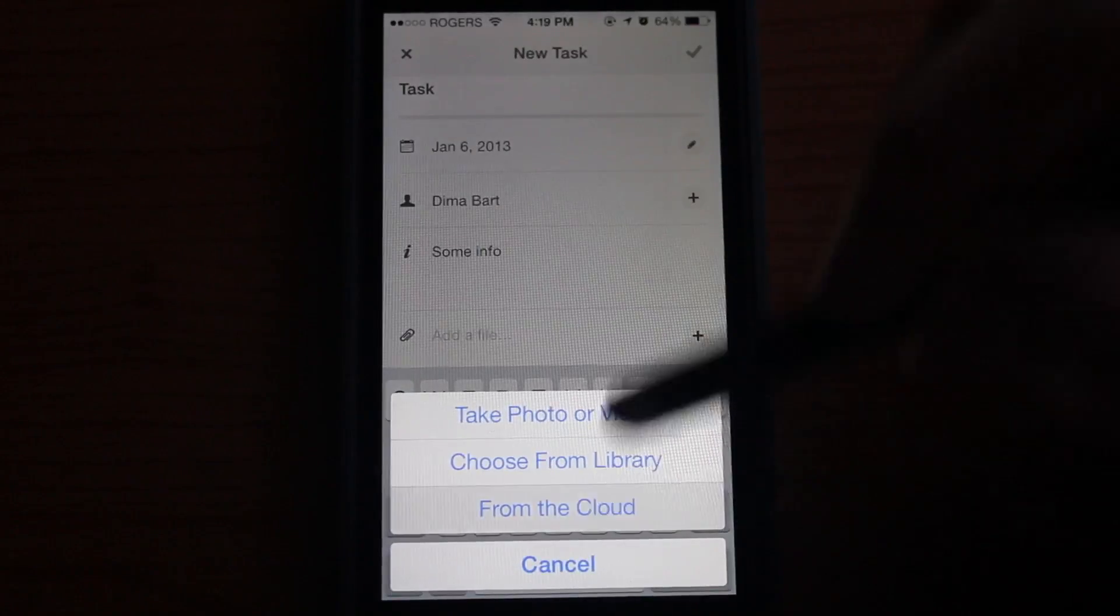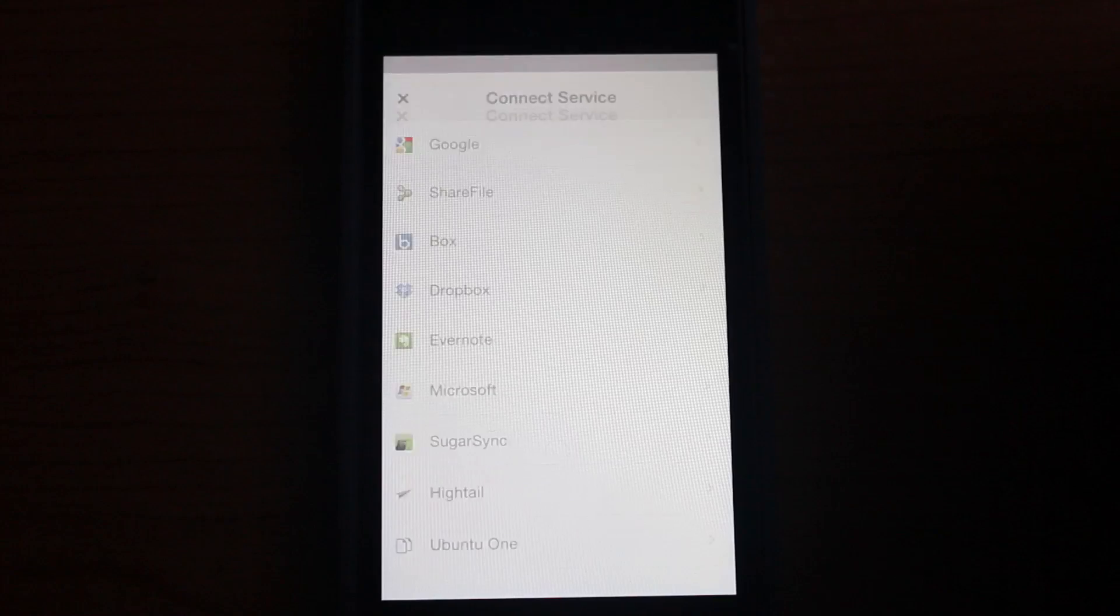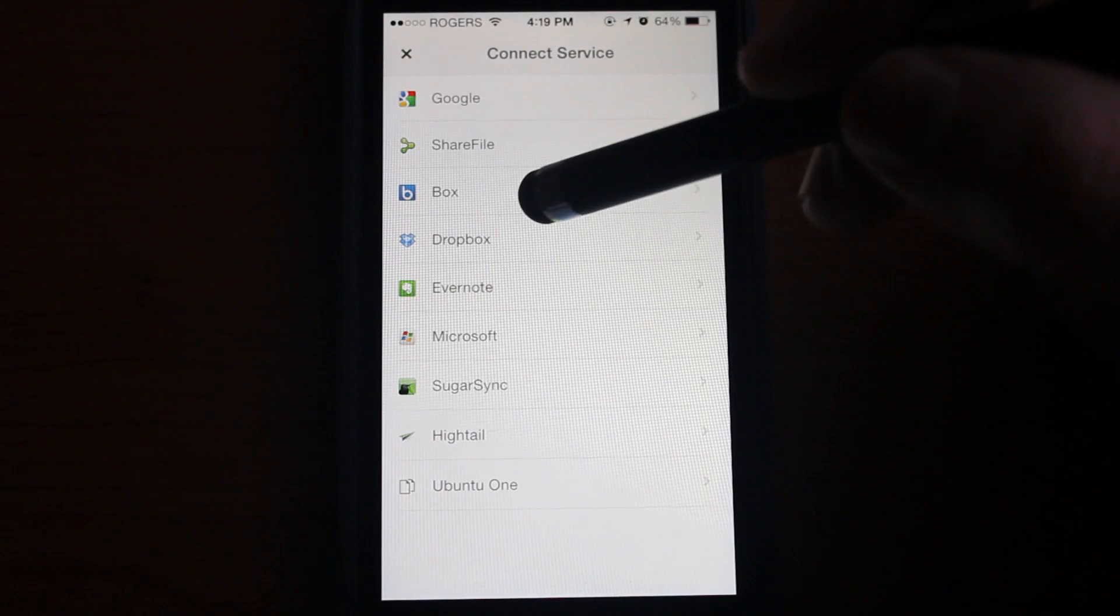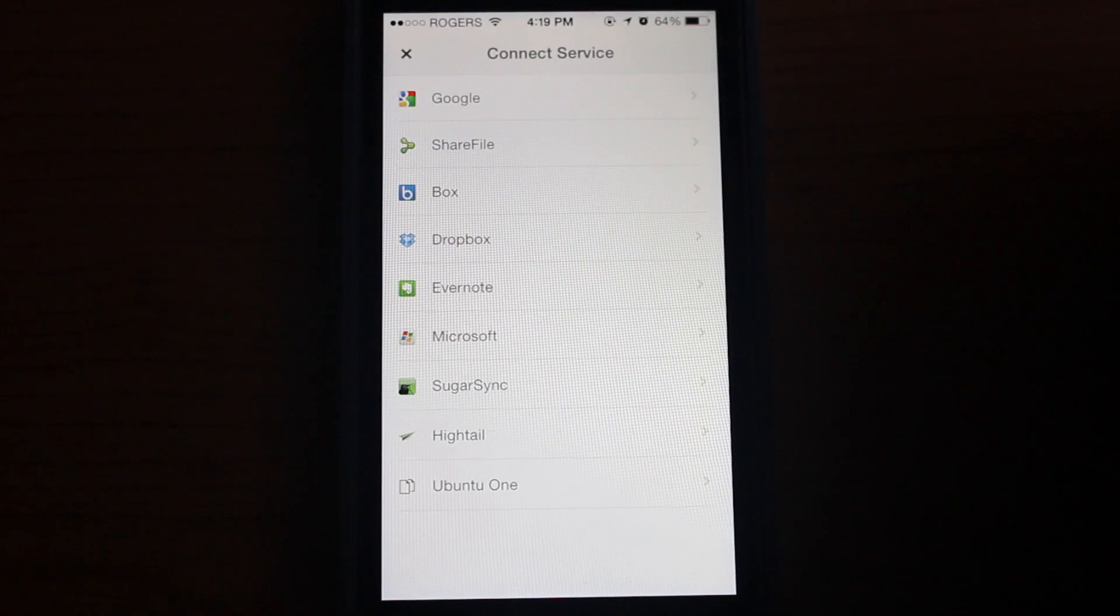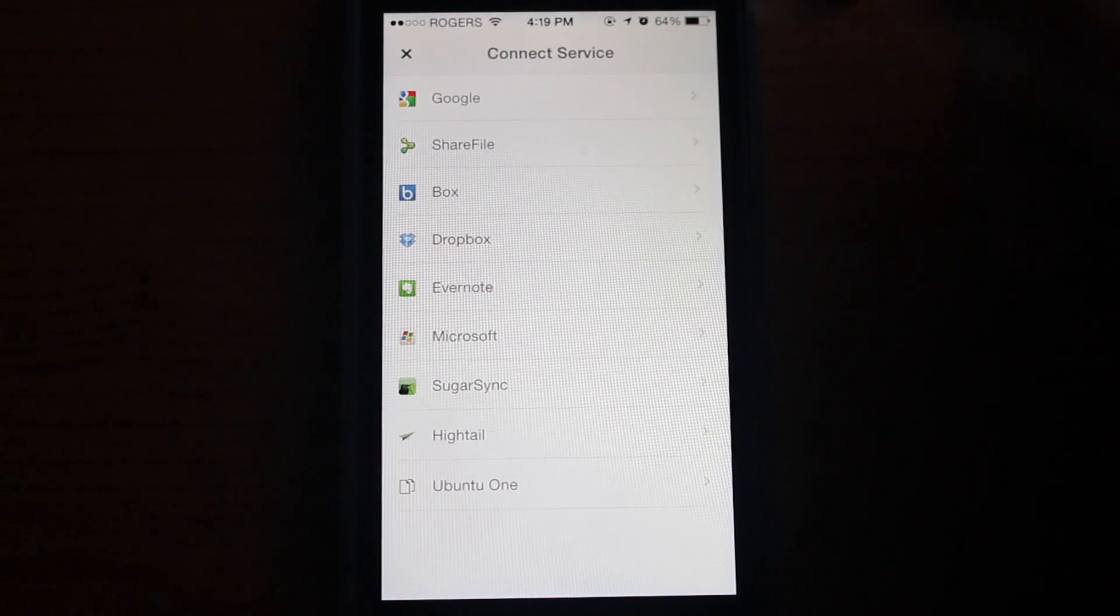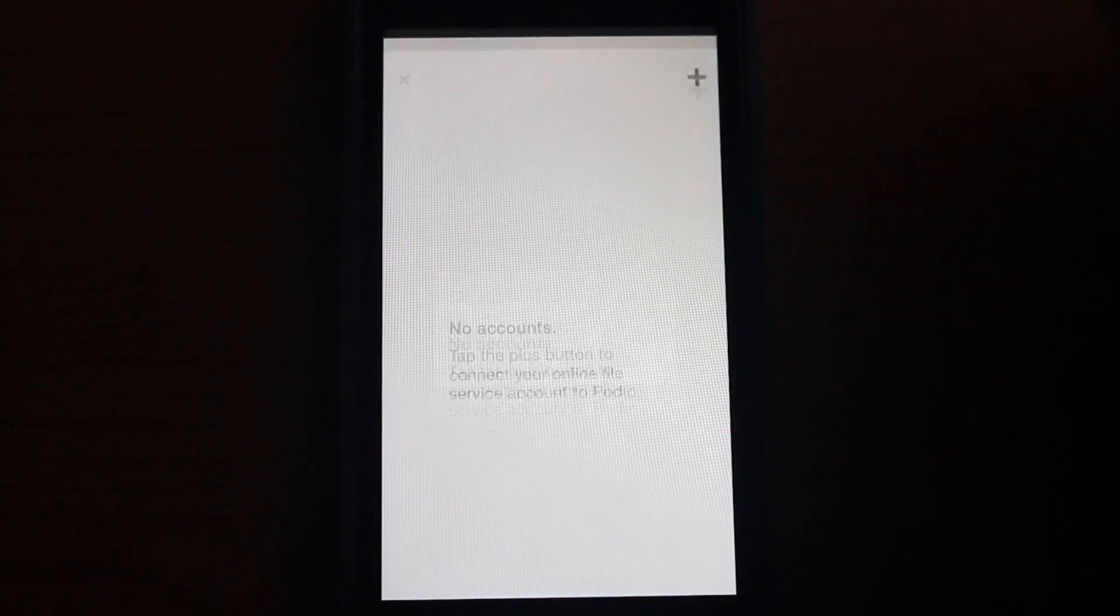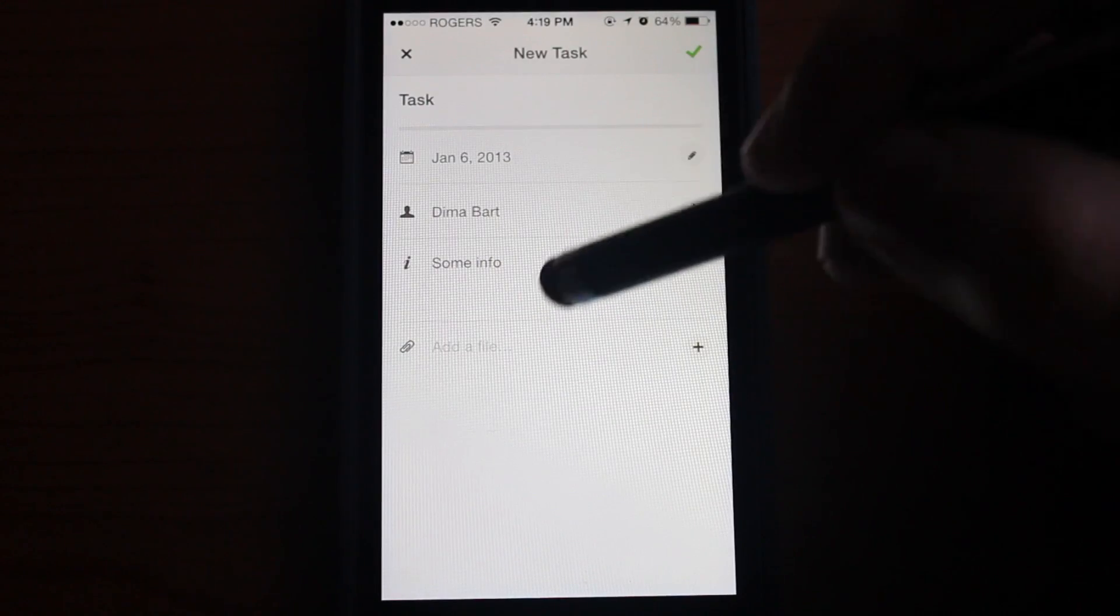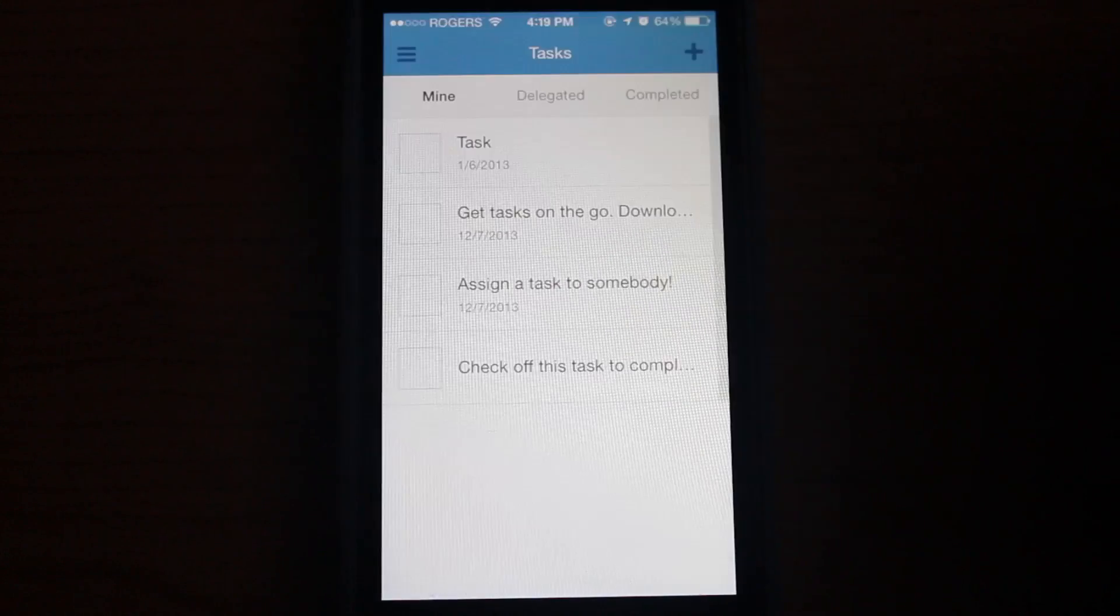You can choose from various sources. For example, you could pick a file from Dropbox, Evernote, Box, Google Drive, and things of that nature. We're not going to attach anything and just create this task.